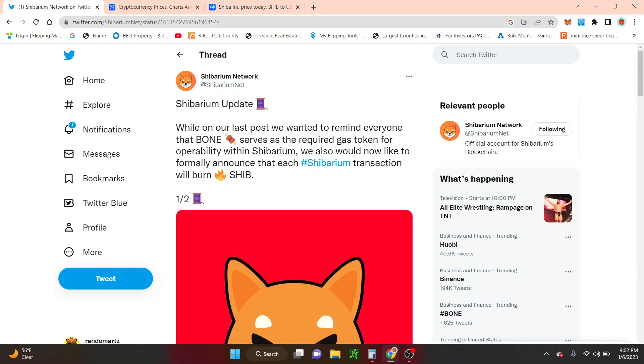Remember Shibarium Network is where we get the official news about Shibarium. So they come out moments ago, Shibarium Update.